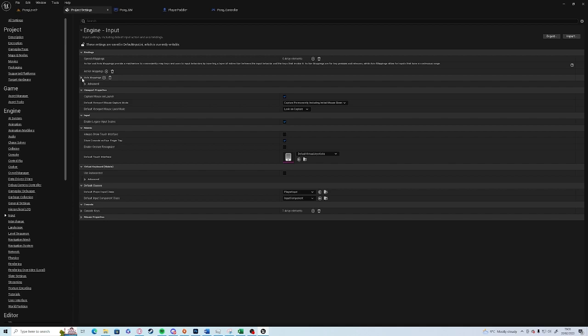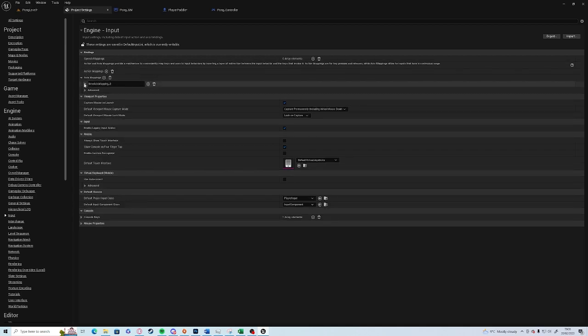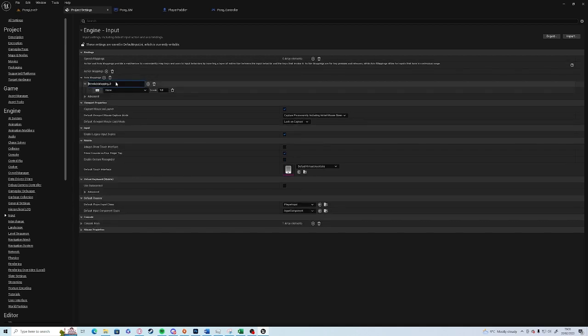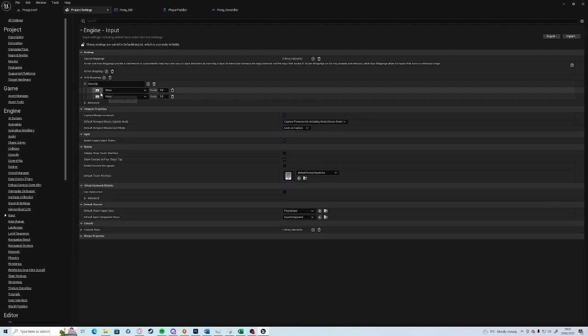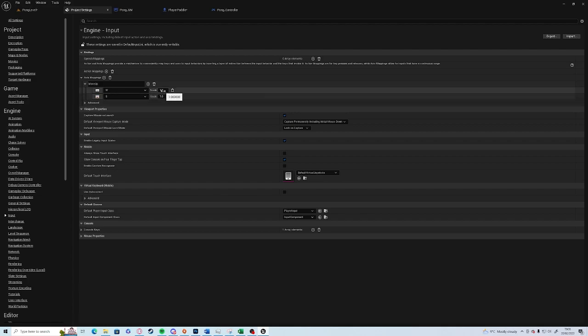Under the Axis Mappings you only need one which we're just going to call Move Up. Click on the plus next to Move Up to give you two options. Click on the little keyboard there, click W and do it again for S. S will be minus one.